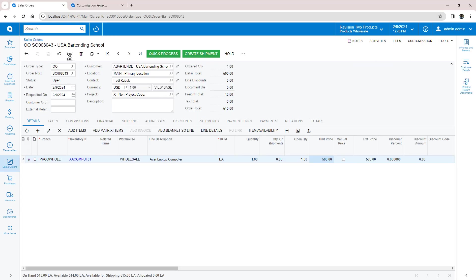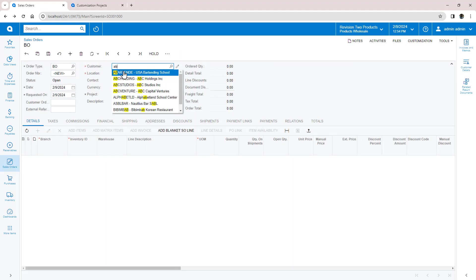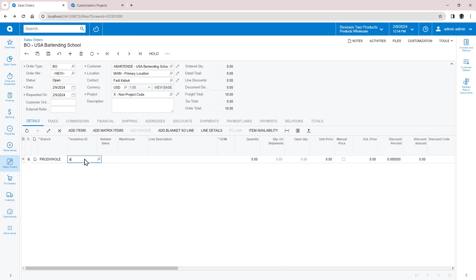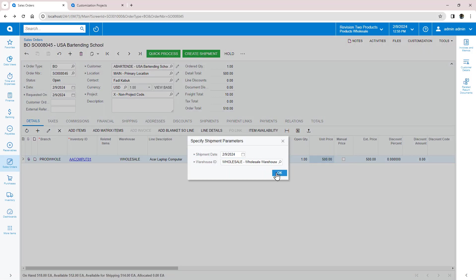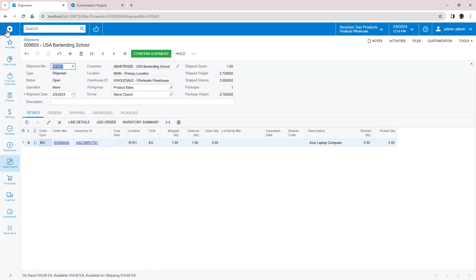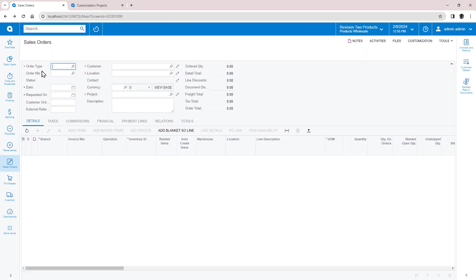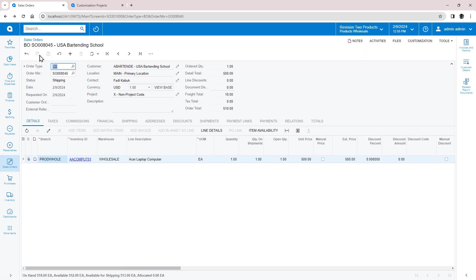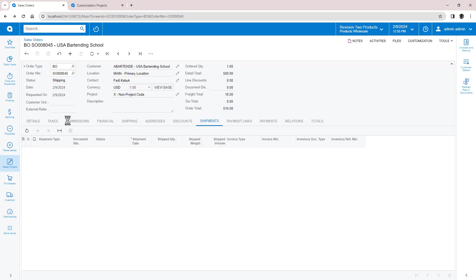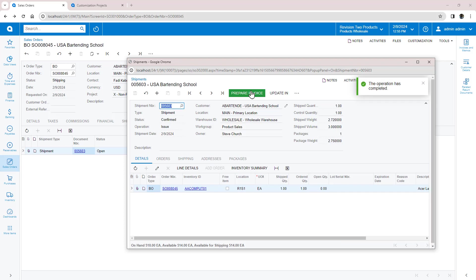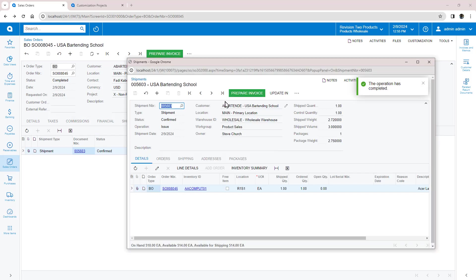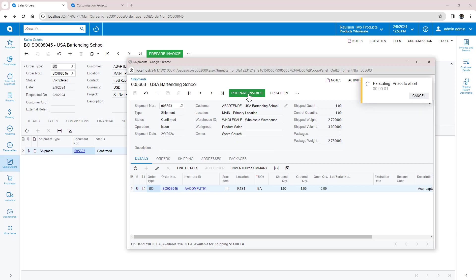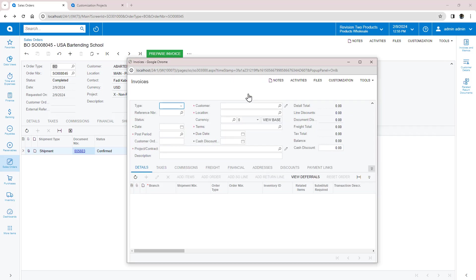When my customization is published, I create a BO type order and process it. When the shipment is created, the status of the sales order changes to shipping. When the shipment is confirmed, the status changes to completed. And finally, when the invoice is created, the status changes to invoiced.